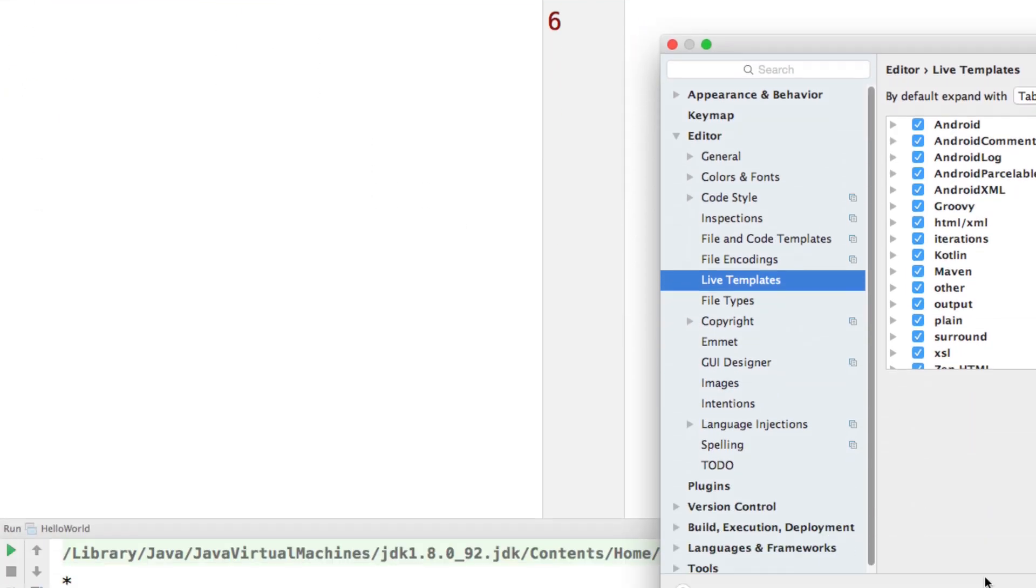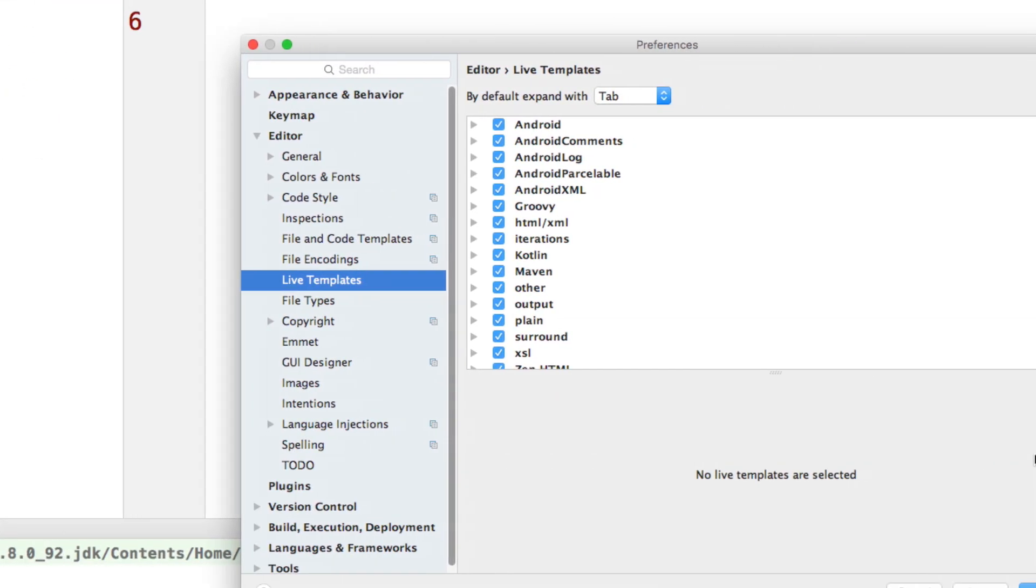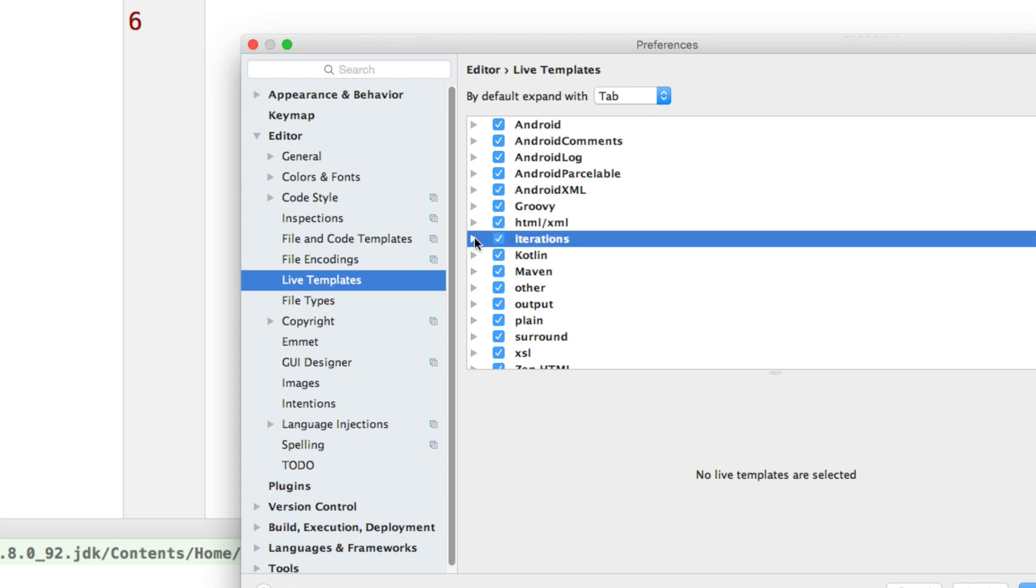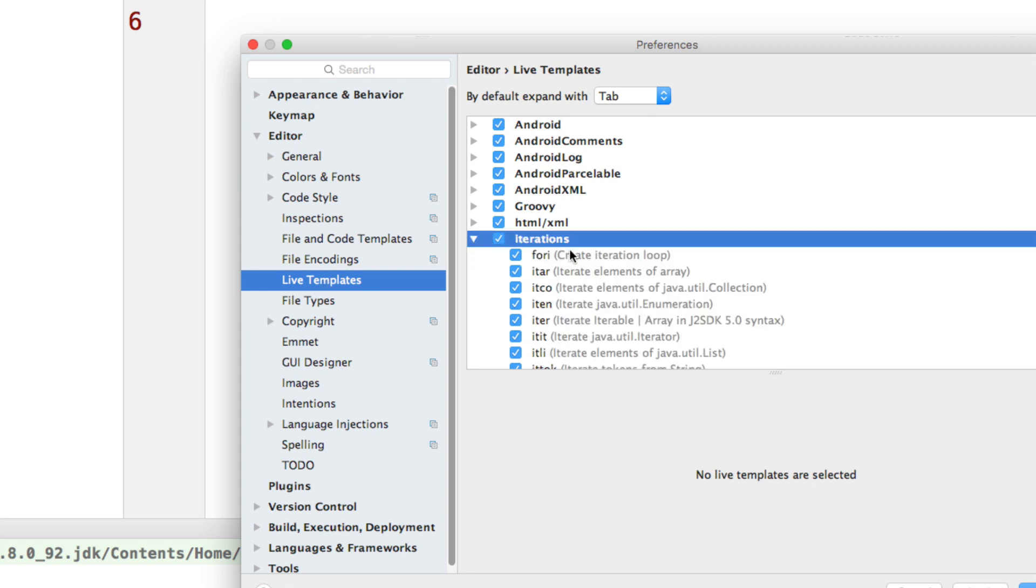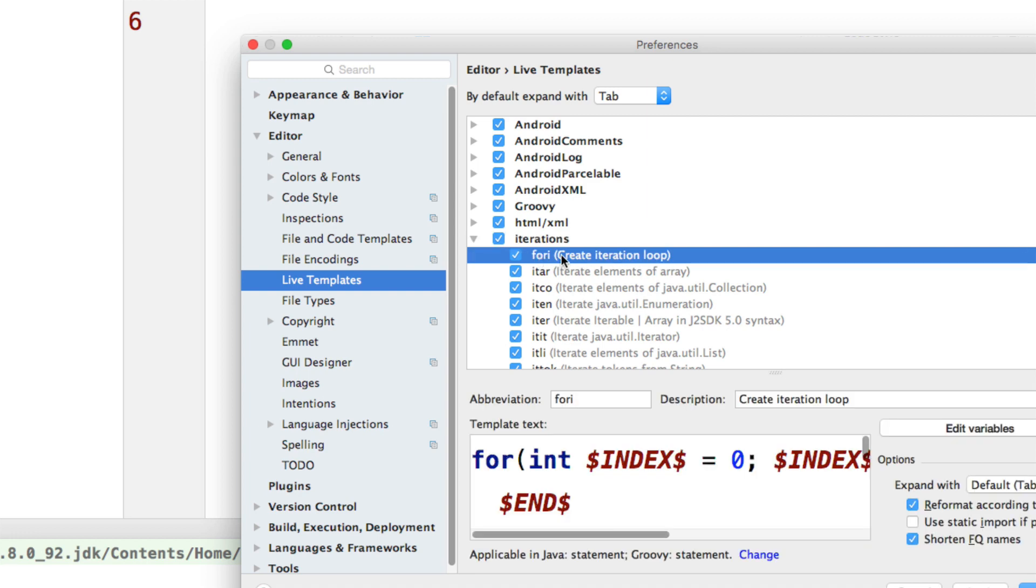And right here under editor you have the section called live templates. Notice that there is this part called iterations. If you expand this it says create the iteration for loop using 4i.